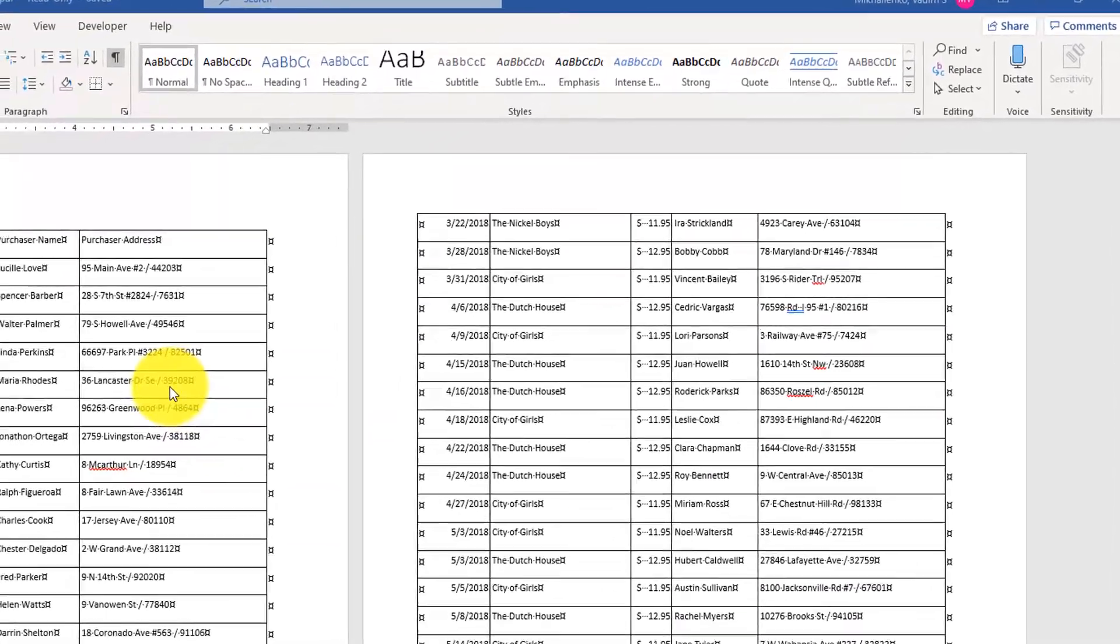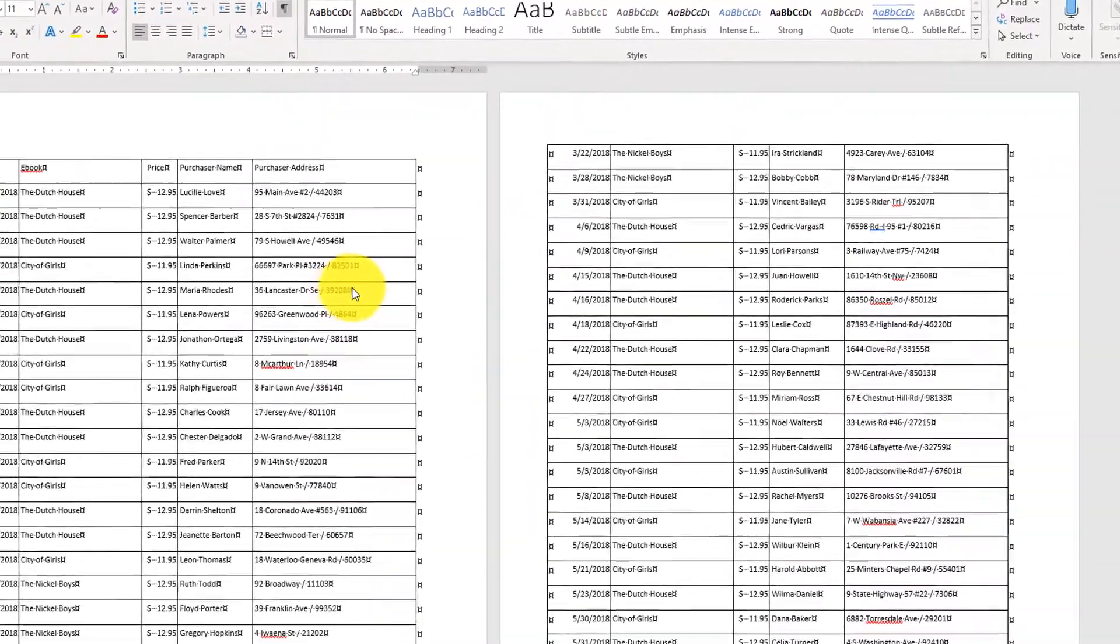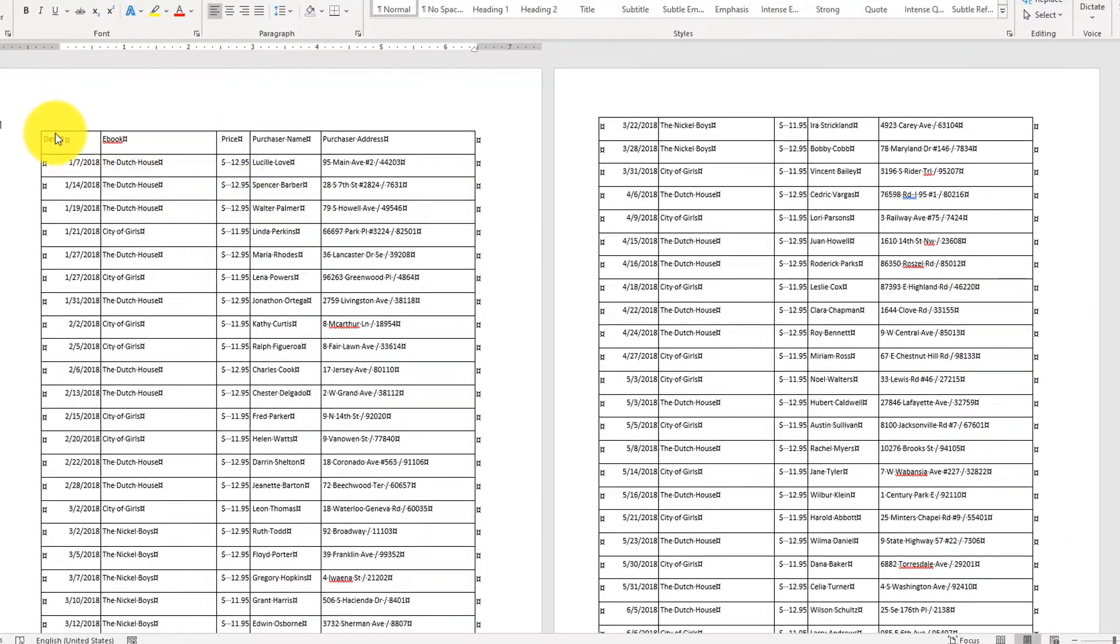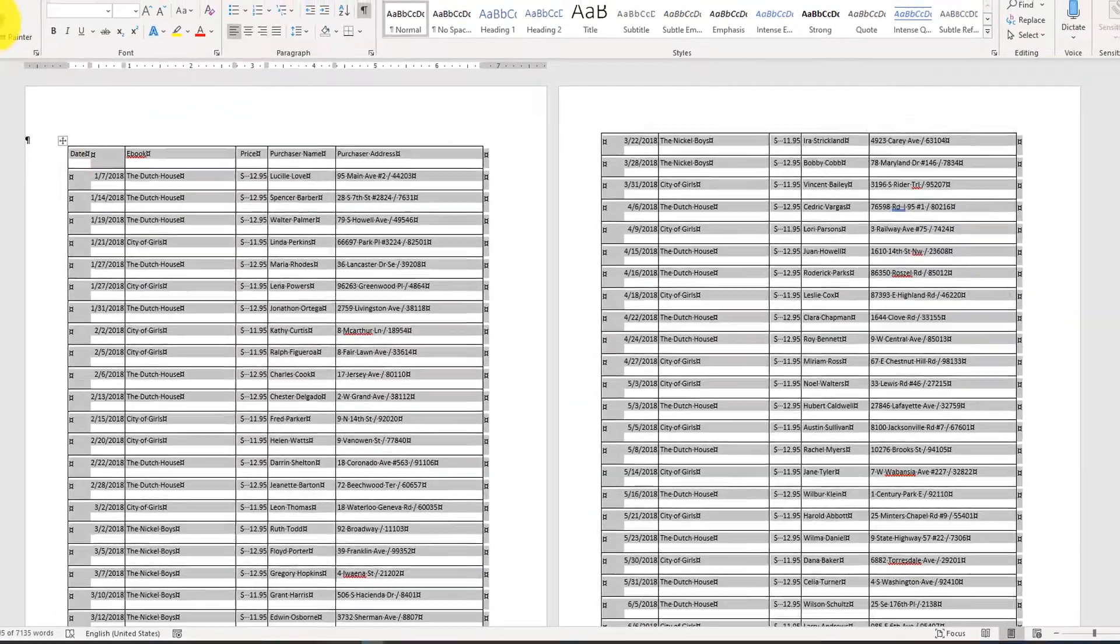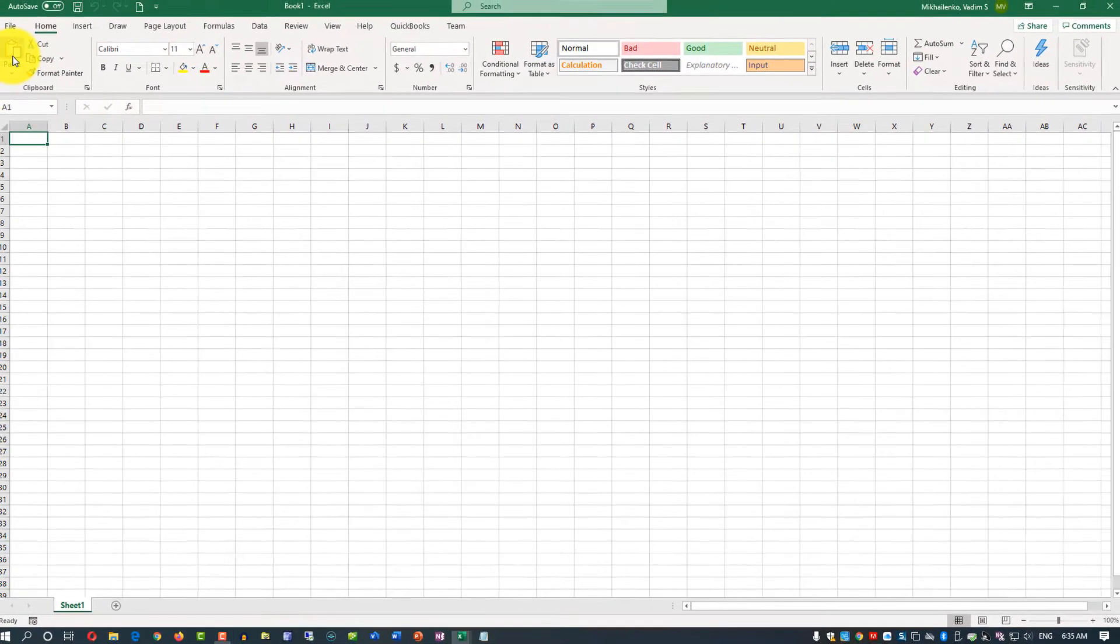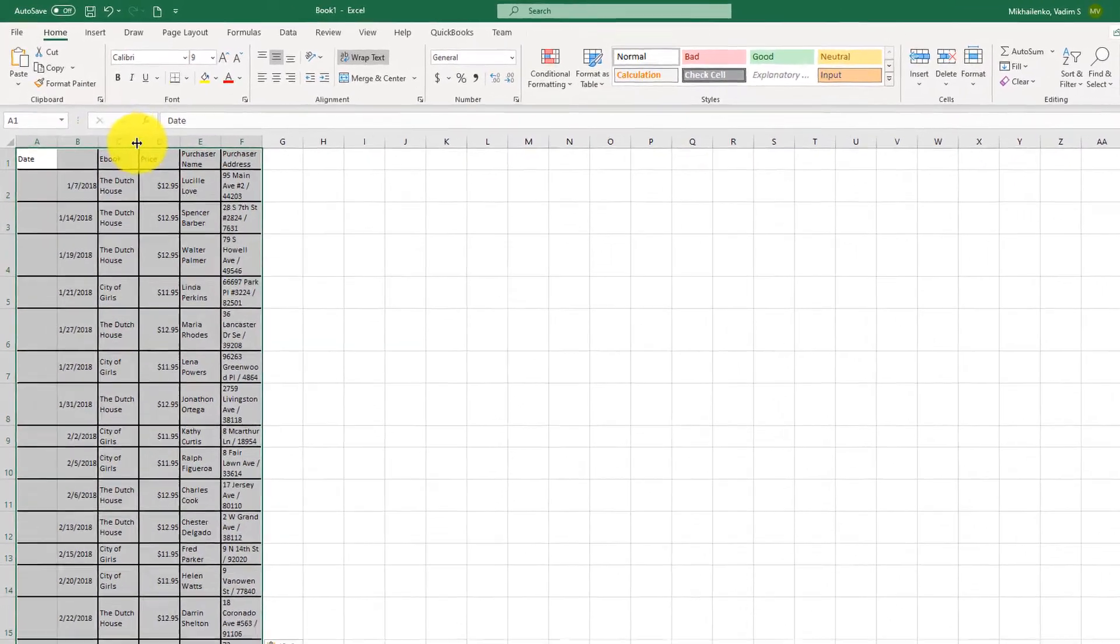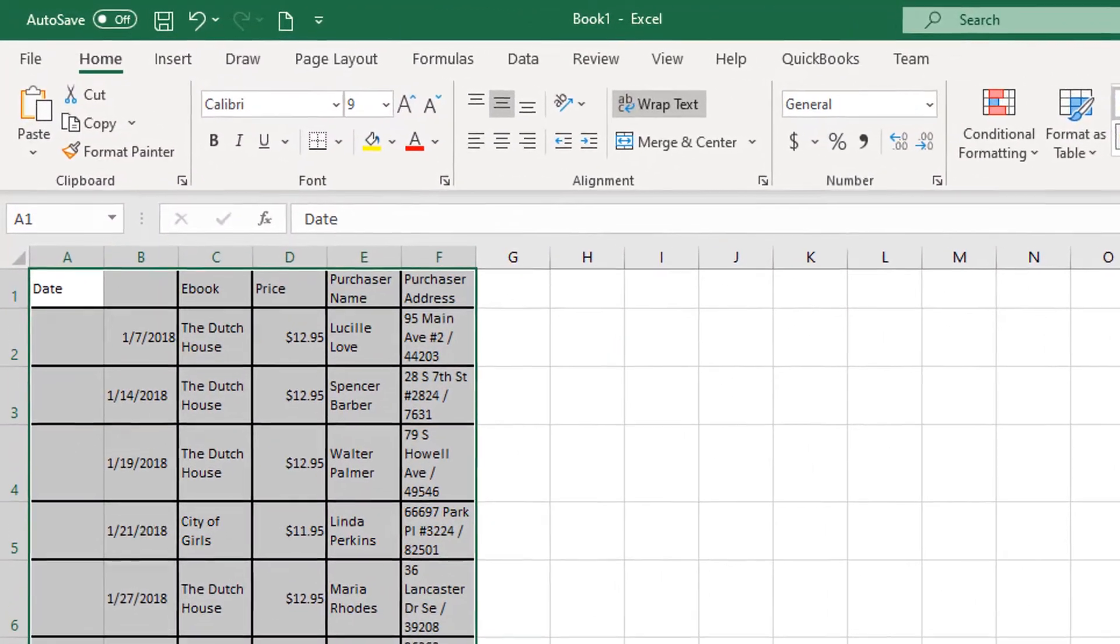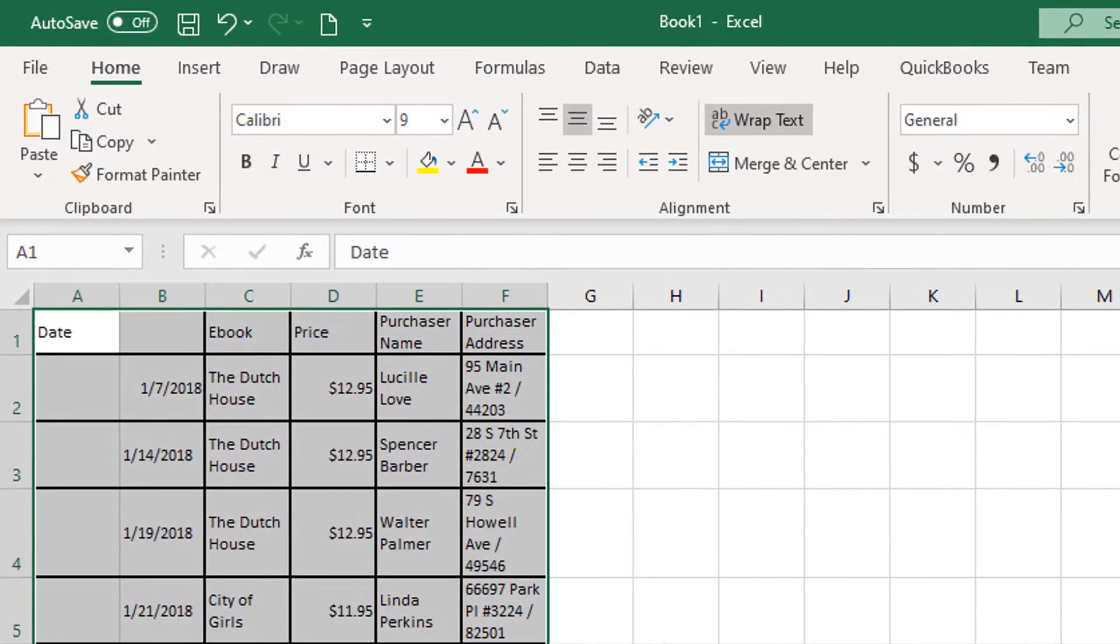Depending on how your original PDF file is structured, you might get the entire data as a table in Microsoft Word, which would be easy to select, then copy, and then paste in Microsoft Excel. After you paste it, you can format it as you wish and use this data for your formulas or any additional calculations.